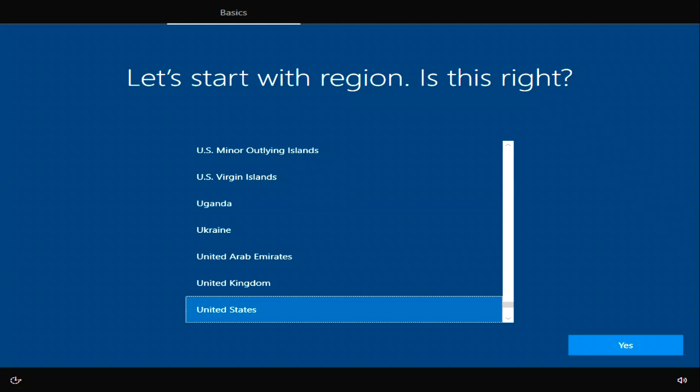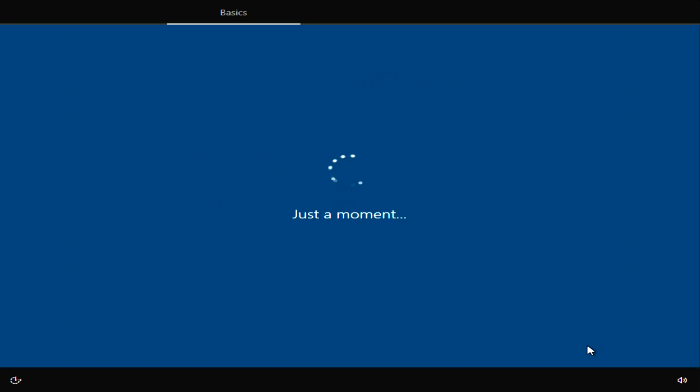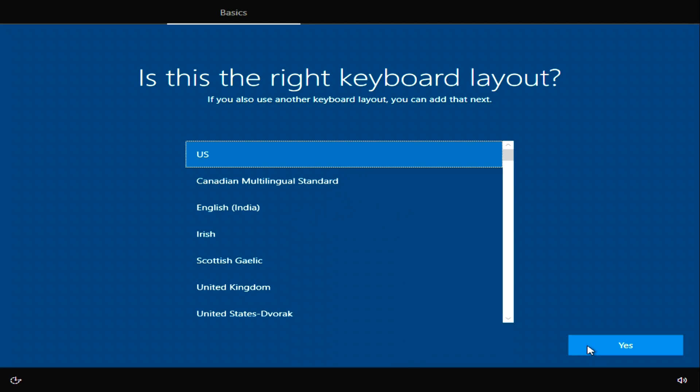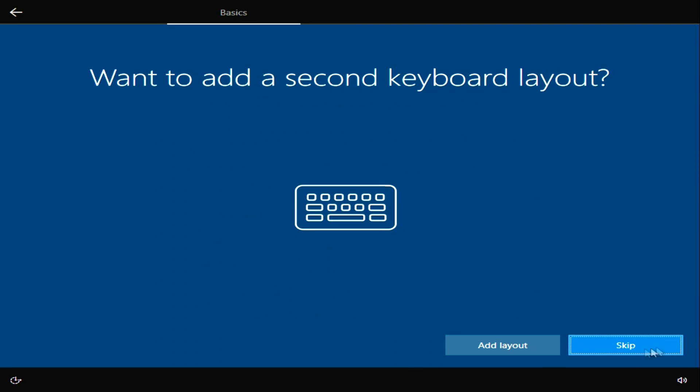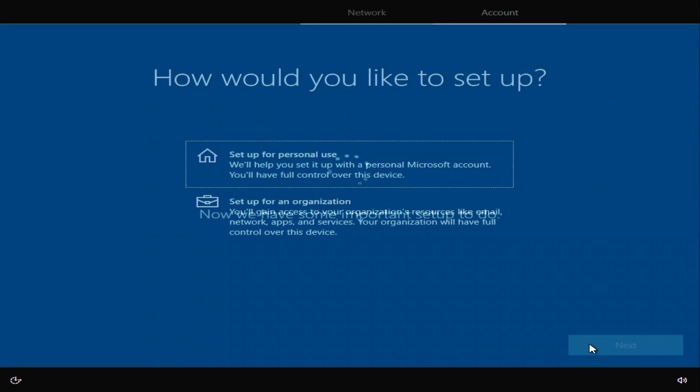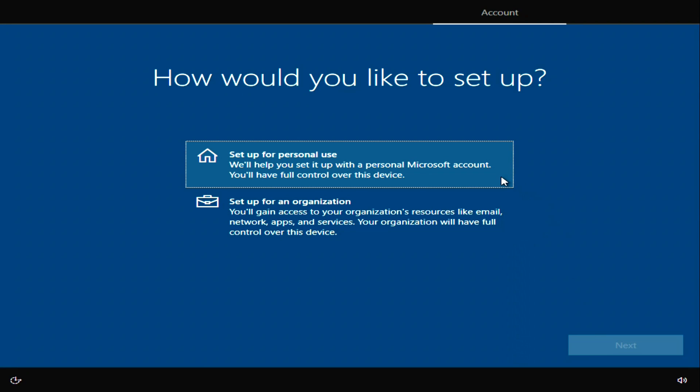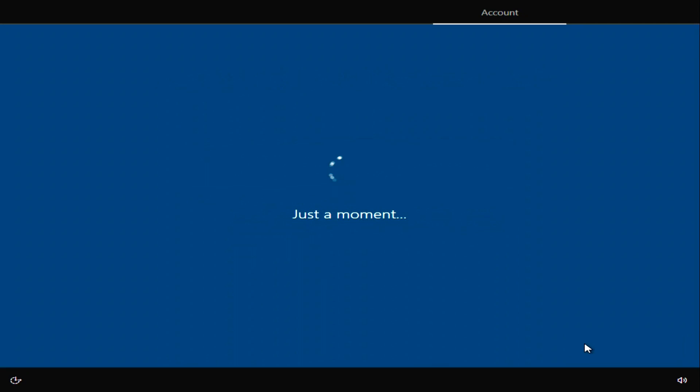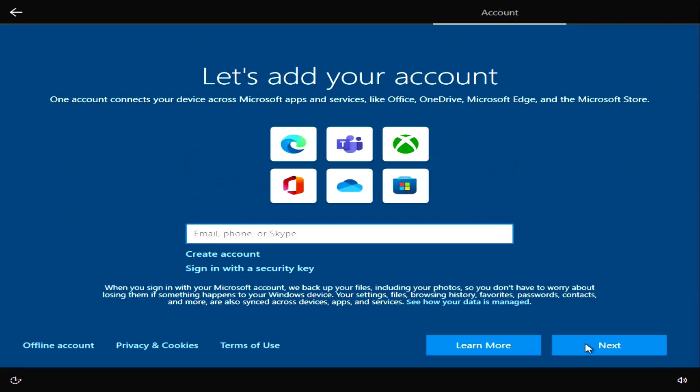The installation of Windows is coming to an end and now we have to make some settings. Choose your region. Now the keyboard layout. Skip. I will be using Windows for myself. Next. If you do not have a Microsoft account, click create account, and then follow the instructions of the system until you register.